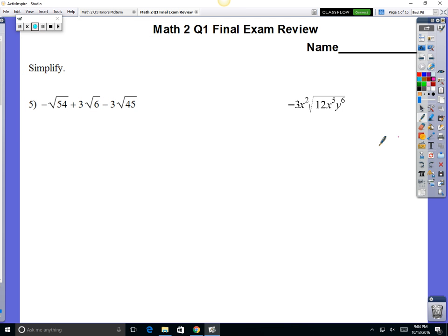First part of the year we did a lot of radicals, so hopefully it's still on your mind. Move number one: you always got to break them up, because these are square roots, and square roots are going to undo squares. So you got to see if there's any squares in 54.